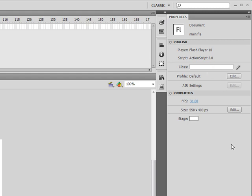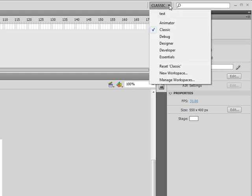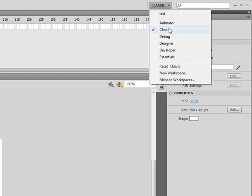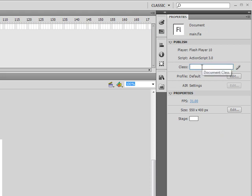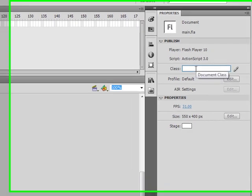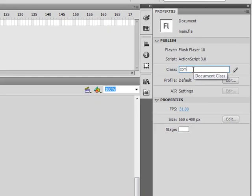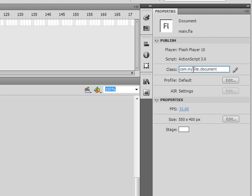Or you might need to change this to classic. And right in here, you just type in the path to the document class. And then the actual title of the document class. And we can file save.